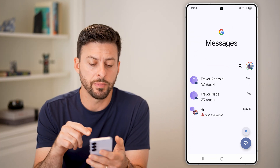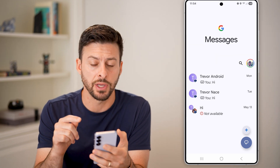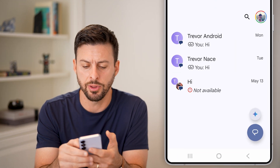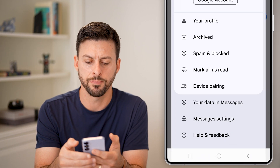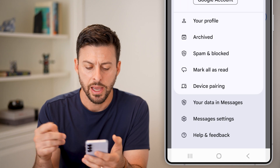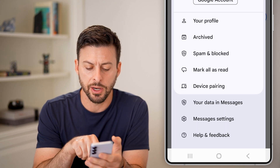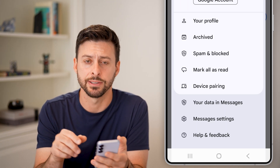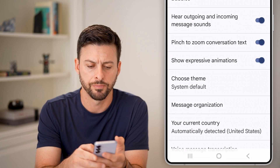Within the Google Messages app, we need to change your settings. Tap on the profile button towards the top, and from here you can see at the very bottom it says Messages Settings. Let's tap on that.